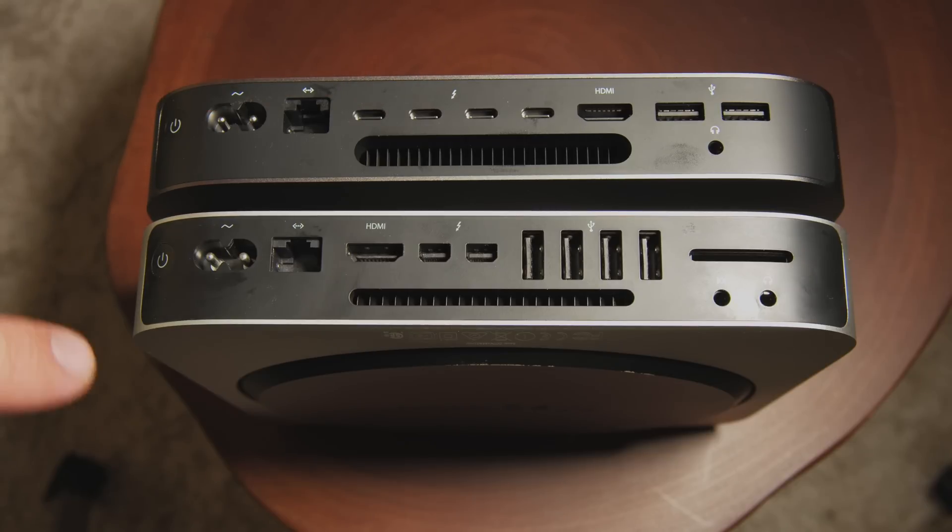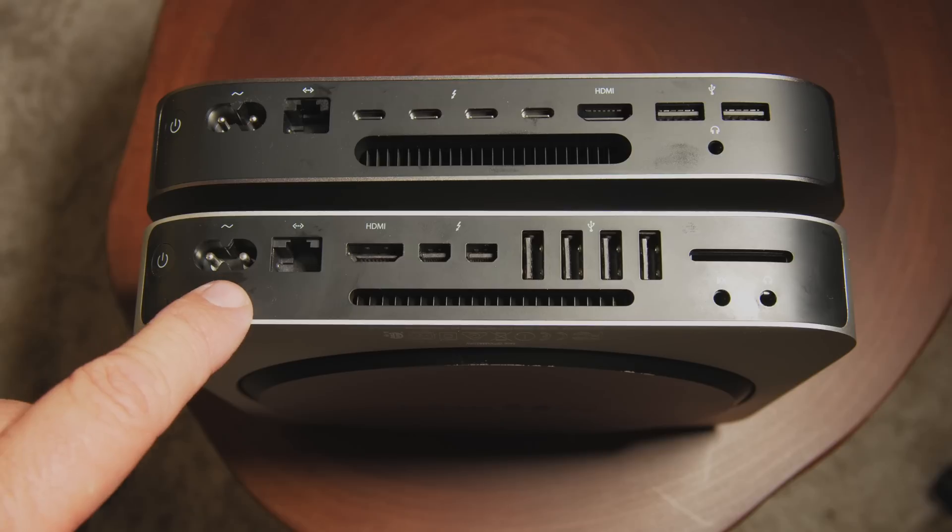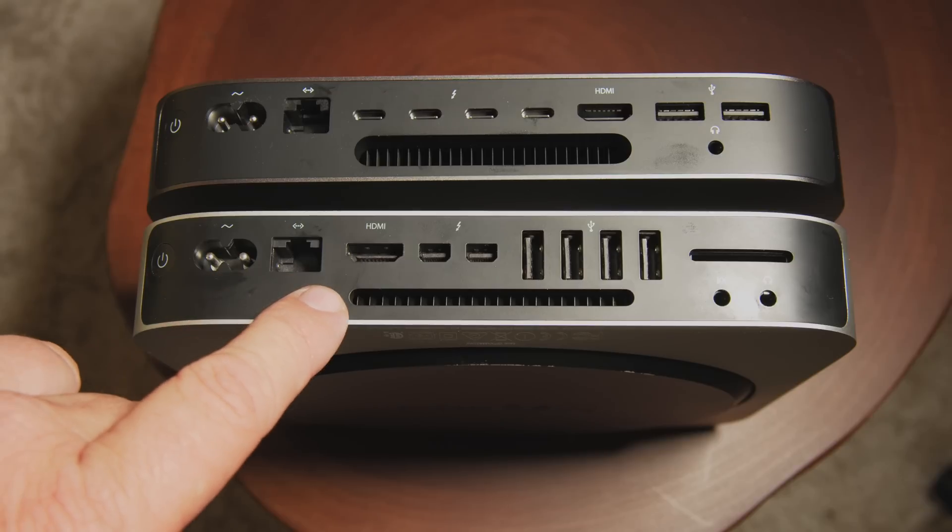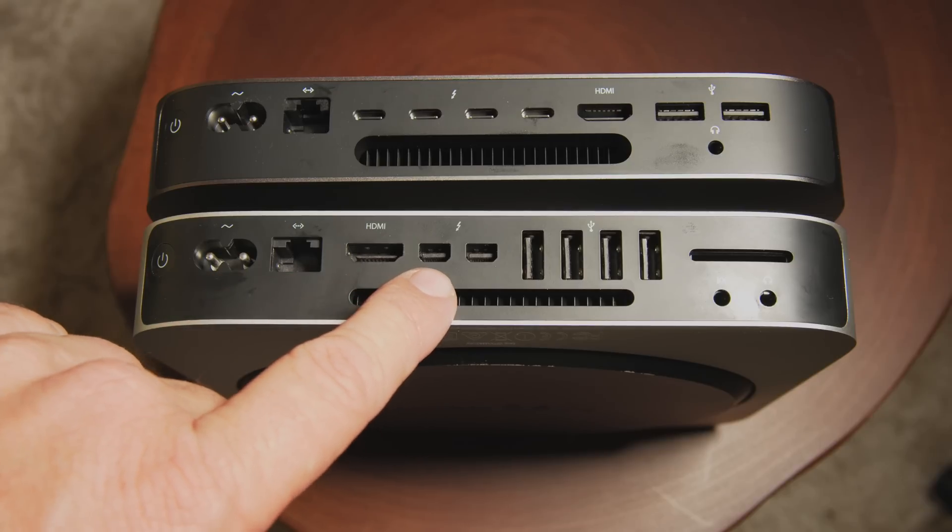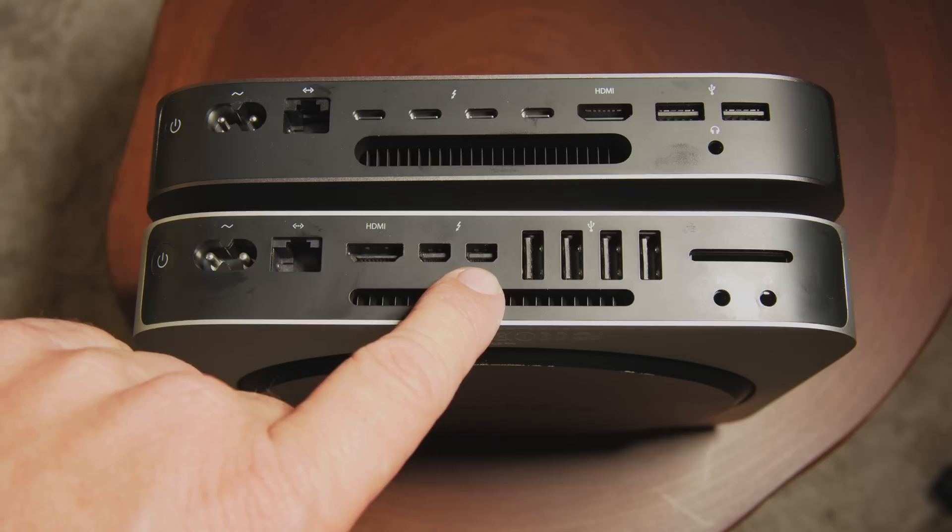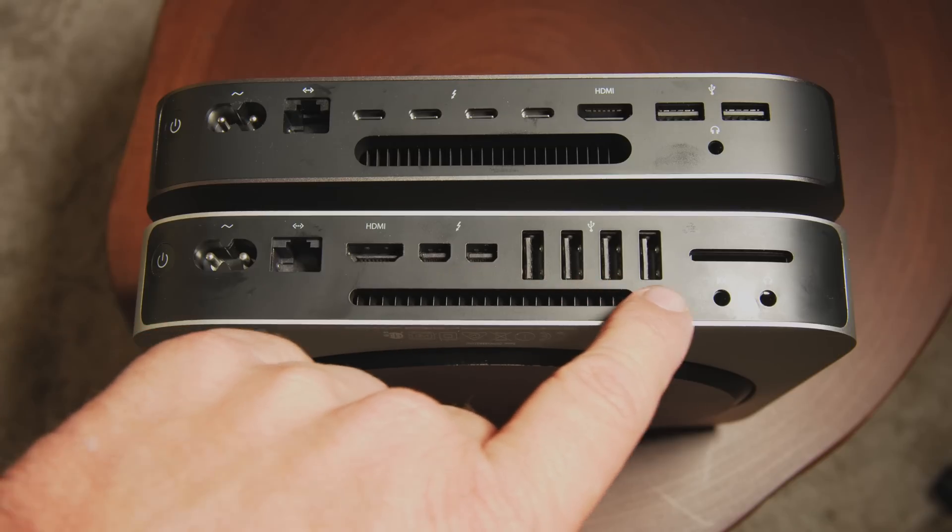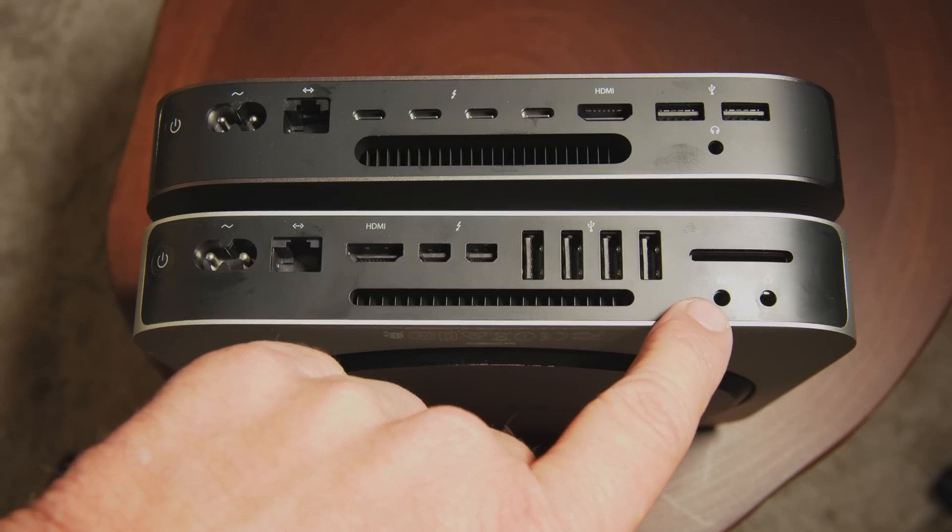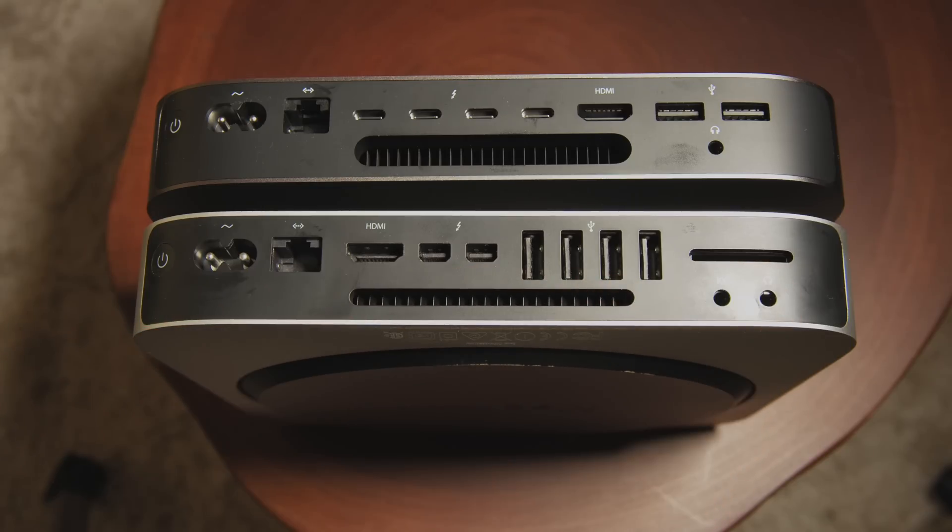And on the previous generation of course your power, your Ethernet, HDMI, two Thunderbolt 2, four USB 3s and an SD card slot and an audio in and a headphone jack.